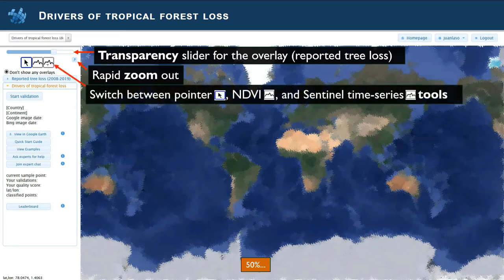There's also a switch between three different tools. The pointer is the one that is normally selected, but you can also select the NDVI or the Sentinel time series tools. We recommend that the Sentinel time series tool is used often, especially for the latest changes in the land cover or land use.